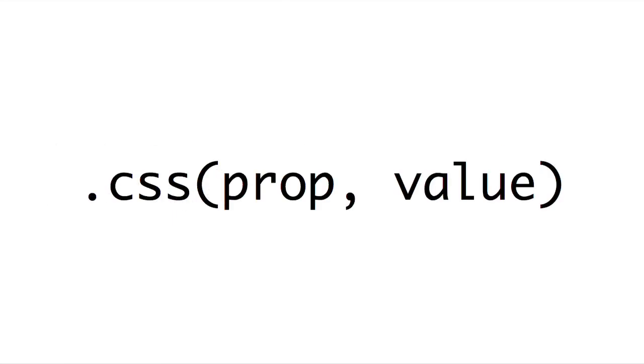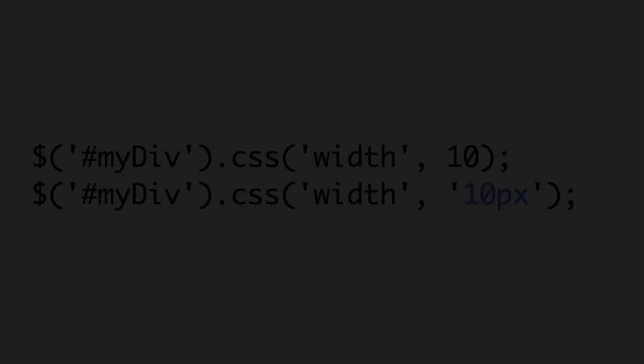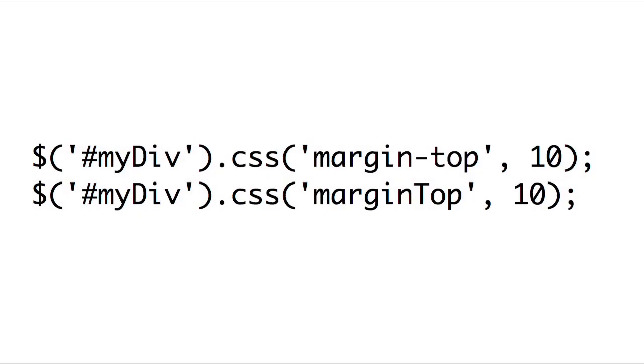Now the second way we can call the CSS method is to pass it both a property and a value, and this will set the property on all of the jQuery selected items. So for example, we can use the CSS method and pass it the string width as the first argument, and then a value like 10 as the second argument. Now for measurements, we can either pass a number like 10 or a string with a pixel or percentage value. If you just pass a number, it'll default to pixels. Now again, jQuery doesn't care whether you pass it margin-top or margin-top with a capital T. Either one is acceptable, so whichever one you prefer to use, you can go ahead and use.